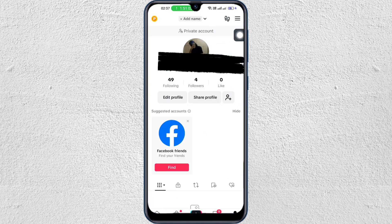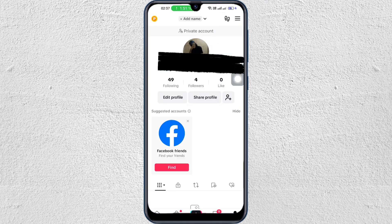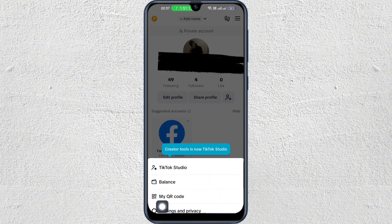Then tap on the three lines at the top right corner. Now go to settings and privacy.